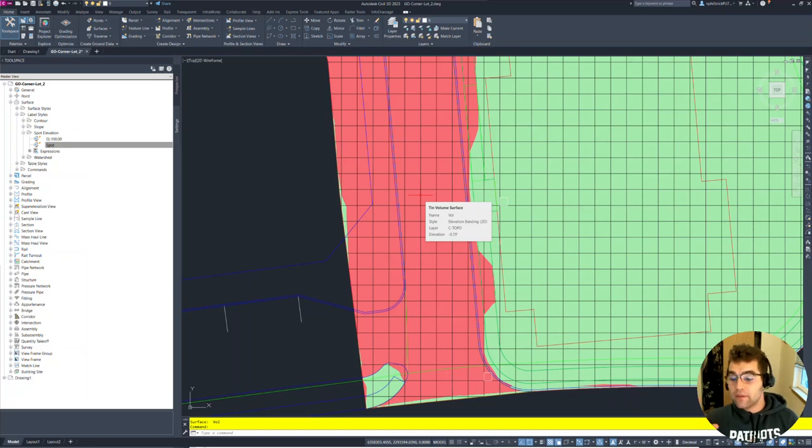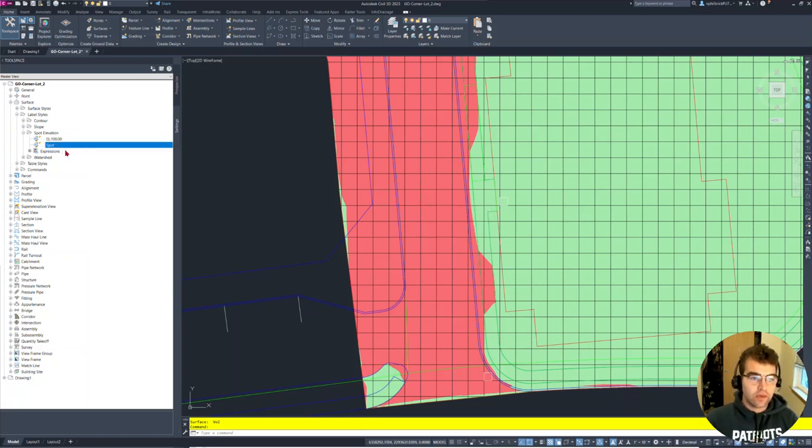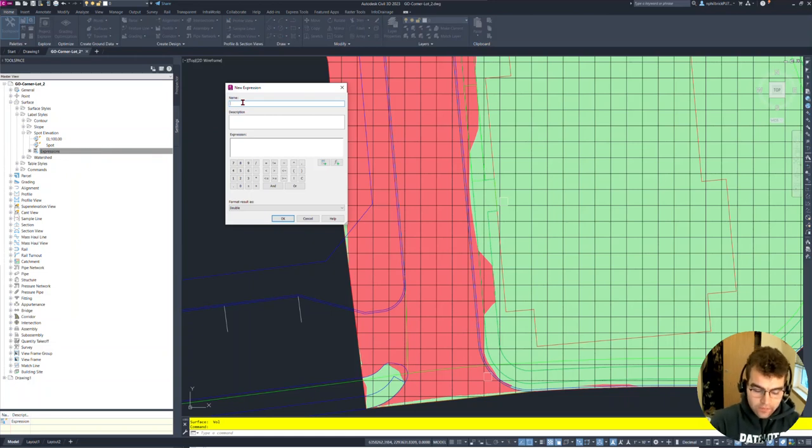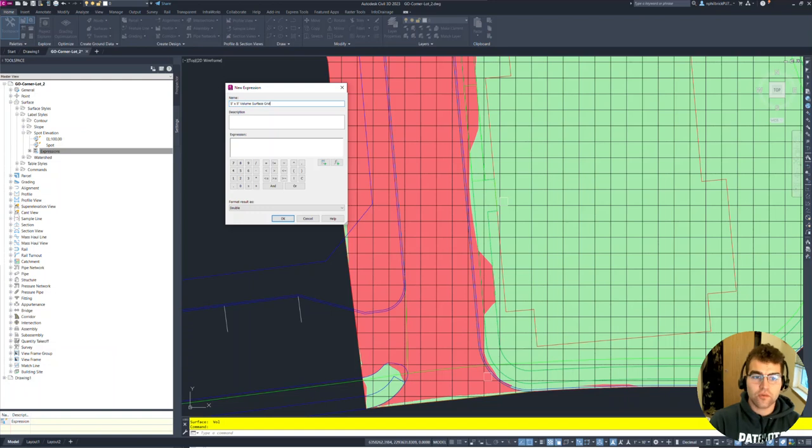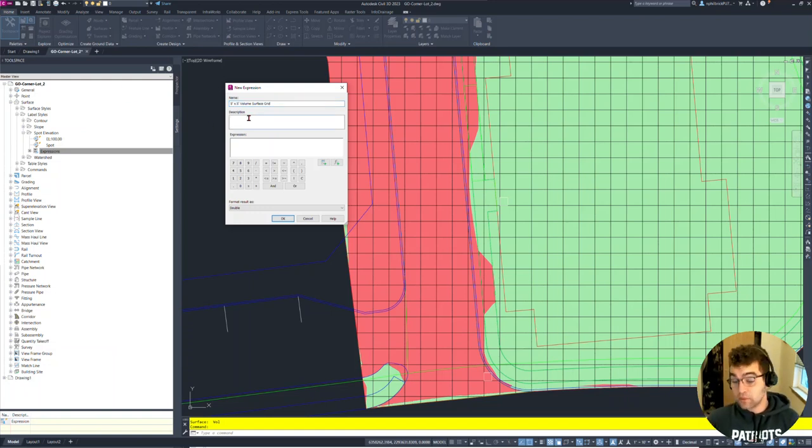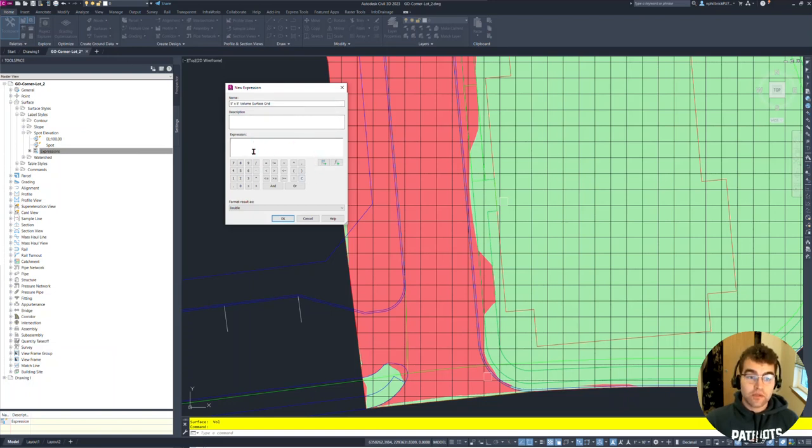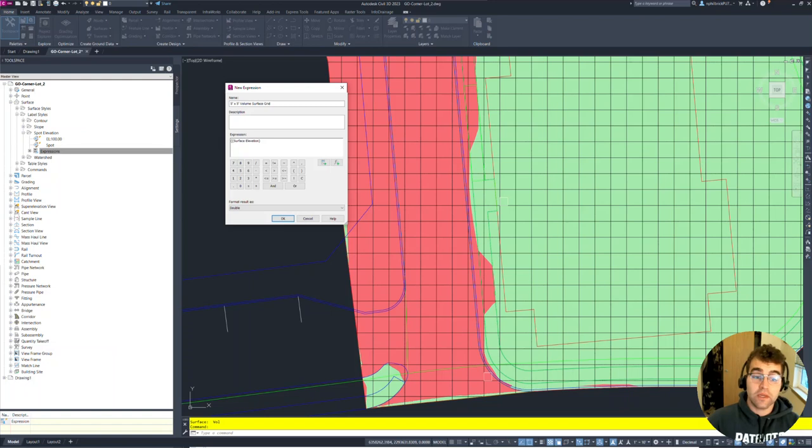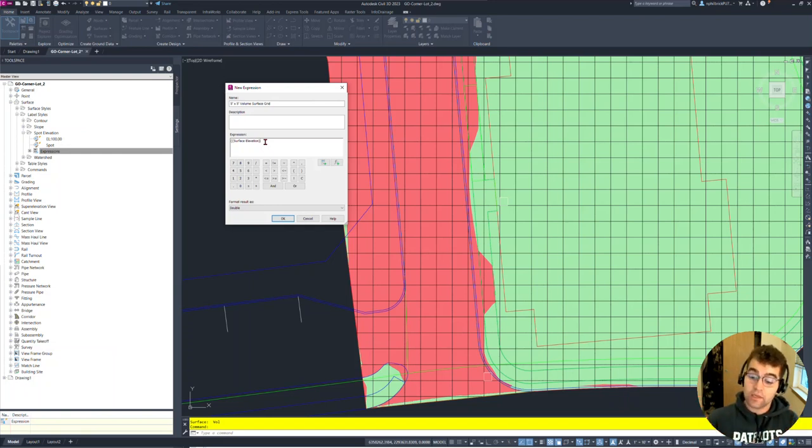Now let's go ahead and create our surface style to work with this. I am going to create an expression here, create expression, new. We're going to call this five foot by five foot volume surface grid. We can make this shorter or longer, just something unique so we know exactly what this is, especially thinking about the next user that might not necessarily have created this. We could put a description in here, but we're just going to go right into the expression and create the contents of it. In the expression window here, I'm going to grab surface elevation. This is our surface elevation. This is what we did in the previous one, one foot of cut, one foot of fill.